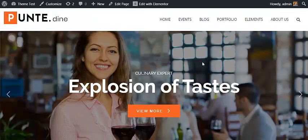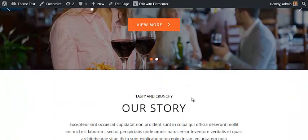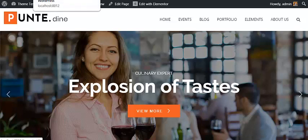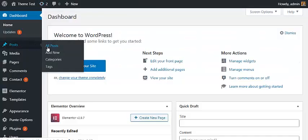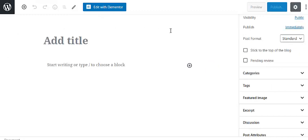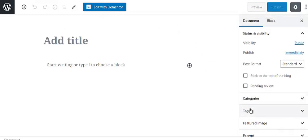Before customizing, you have to replace all the existing demo content with your original content. For that, you have to create your own posts, pages, and menu items. For creating a new post, go to the dashboard, then go to Posts and Add New Post. Punte is a Gutenberg-ready theme, so you can create a new post with the advanced content editor, adding more visuals and styling options. You also have the option to create your post with Elementor. Once you create a post, you can assign it to a category, tag, and other post attributes, then publish it.